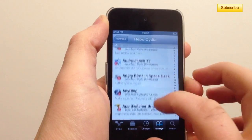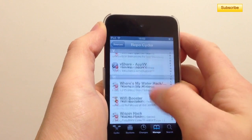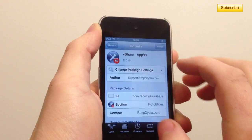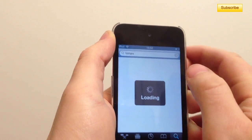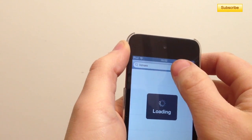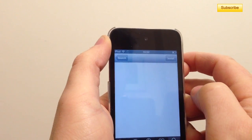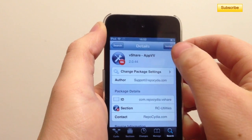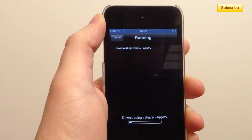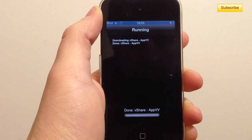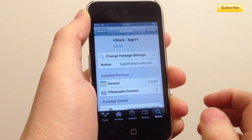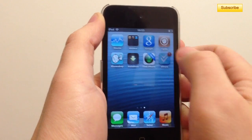Then you go to vShare, or you can type vShare into the search and tap on it. Press Install and Confirm, and it should install vShare. Press Return to Cydia, then go to your home screen and you should have vShare working just great.